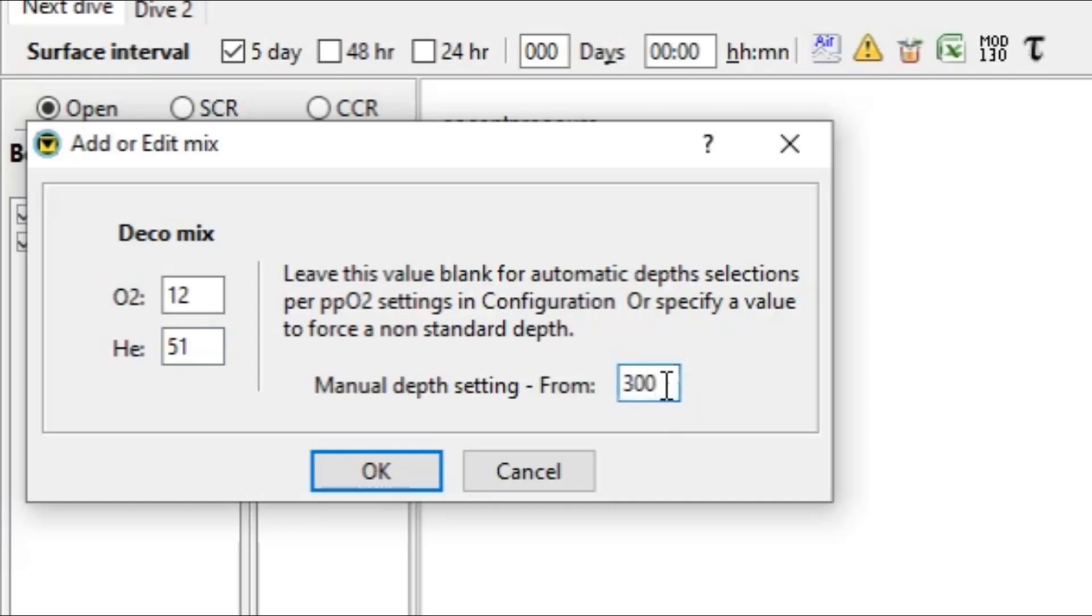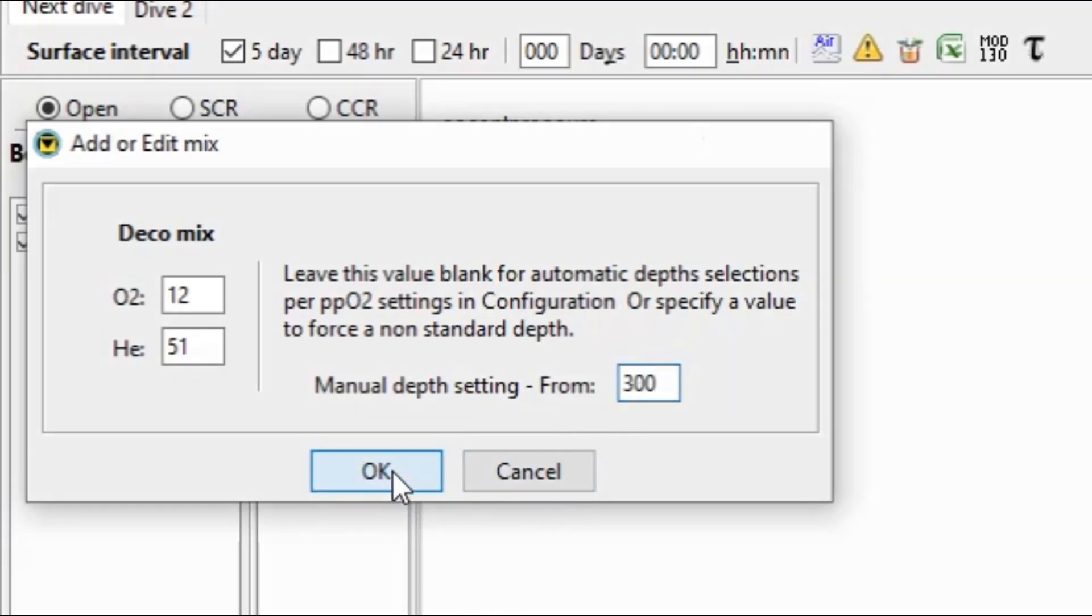And what we're going to do is we're going to set that to our bottom. And we're going to essentially calculate that gas consumption leg going from the bottom up to the first gas switch, whether that's a travel gas or a decompression gas. So we're going to add in this artificial gas that's going to go from the bottom up to the first gas switch.